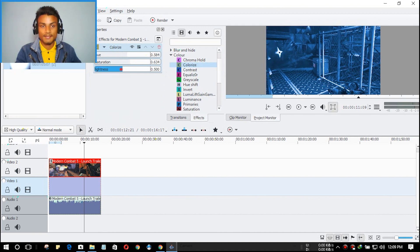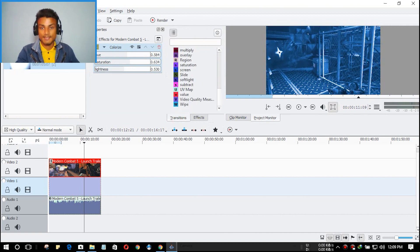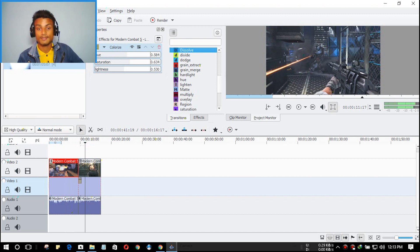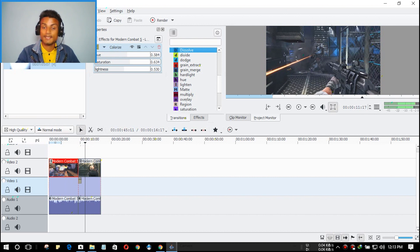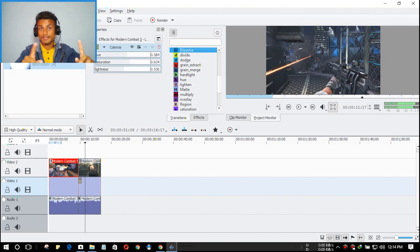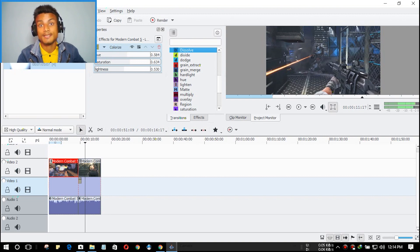You also have transitions available here. If you want to learn more about Kdenlive, there are video tutorials on YouTube. You can always use Google and YouTube to learn more. Hope you enjoyed it — I'll put the download link in the description. That's all for now, see you in the next one, take care and bye!